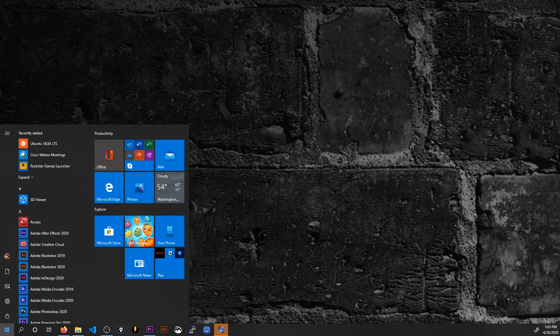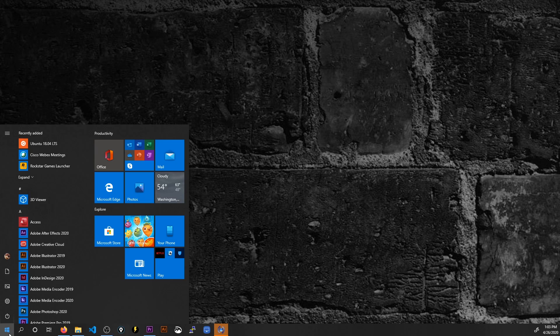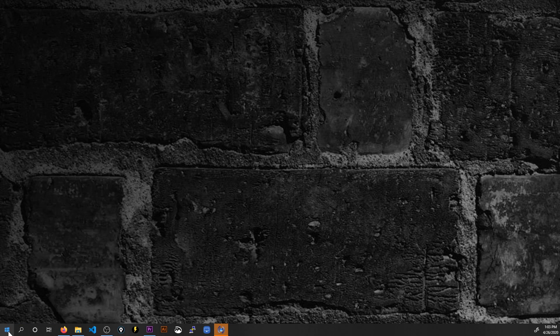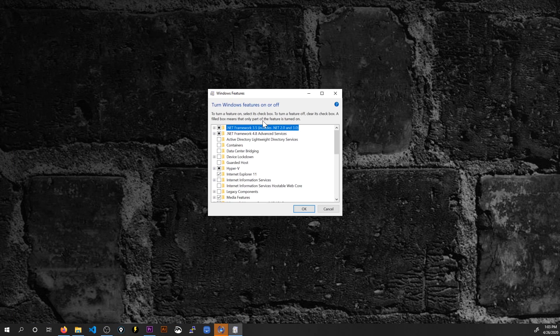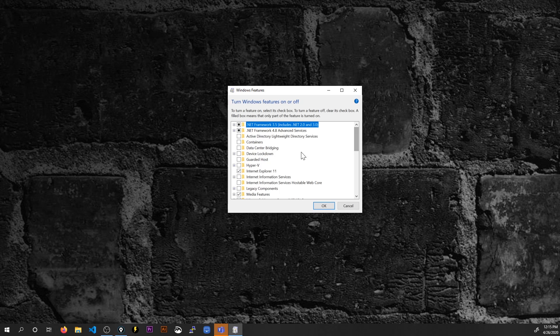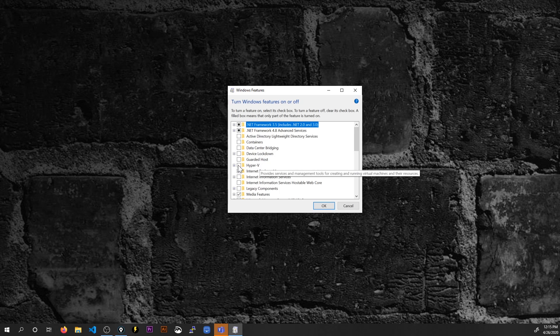The Windows subsystem for Linux is a feature that you need to install. So click start, search for the word features and you'll see turn Windows features on or off right here. Give that a click and this little dialog box pops up. If I scroll down, one of the first things I see is Hyper-V.